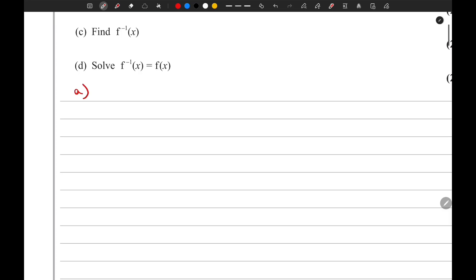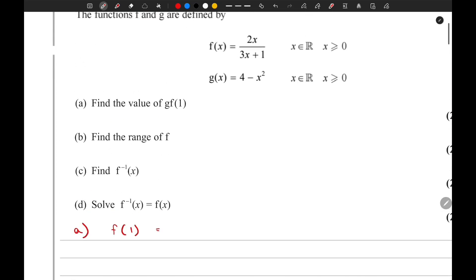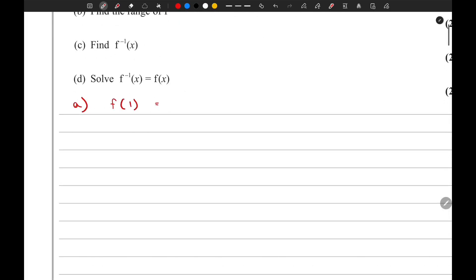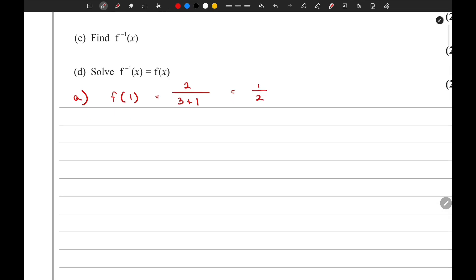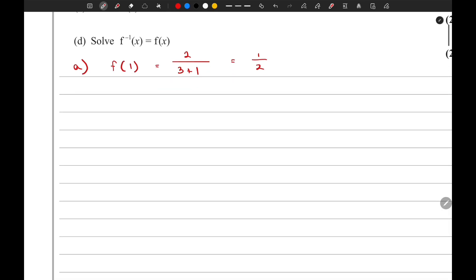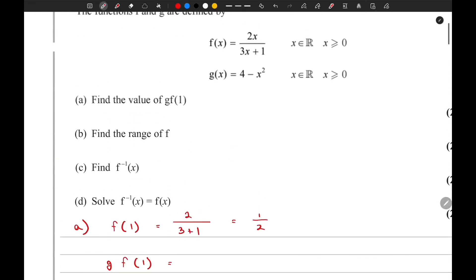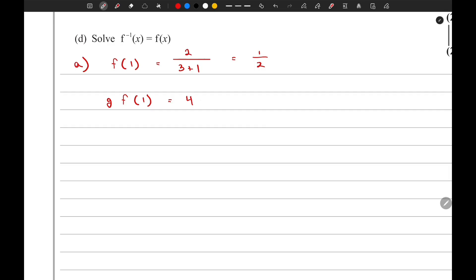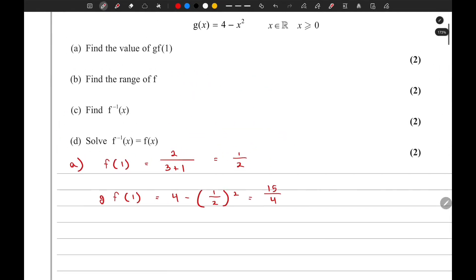So let's first find the value of f(1). That's 2 divided by 3 plus 1, which gives us 1 over 2. Now we substitute this into the g(x) function, giving us 4 minus 1/2 whole squared, which equals 15 over 4. That is it for the first part.